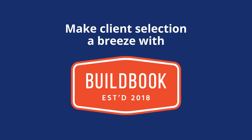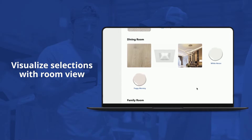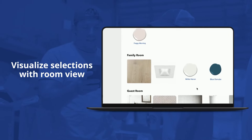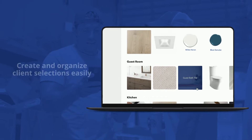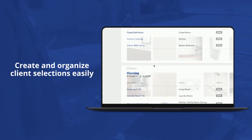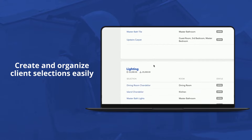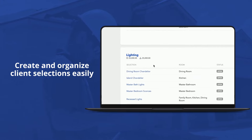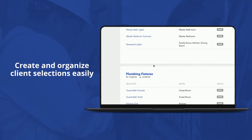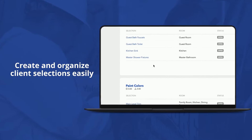Make client selection a breeze with BuildBook's simple tools. You can give clients the option to visualize their selections with RoomView. Create and organize client selections easily, and then save and print selections to share with clients on the job site.